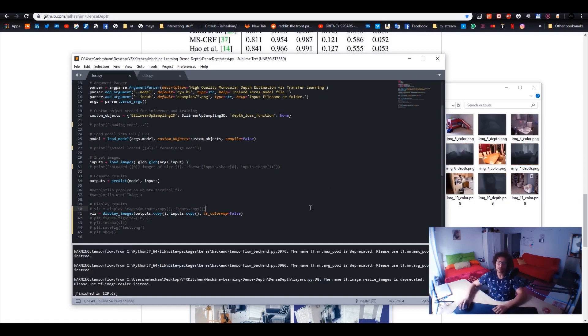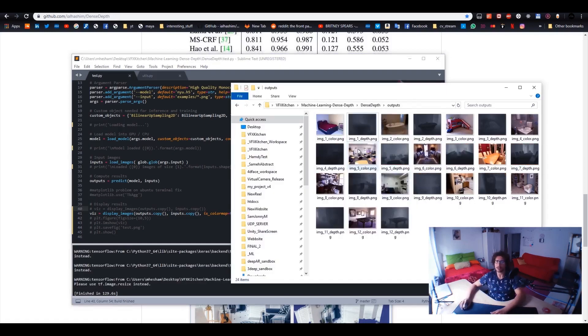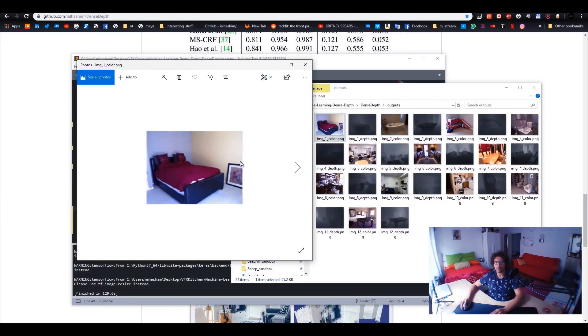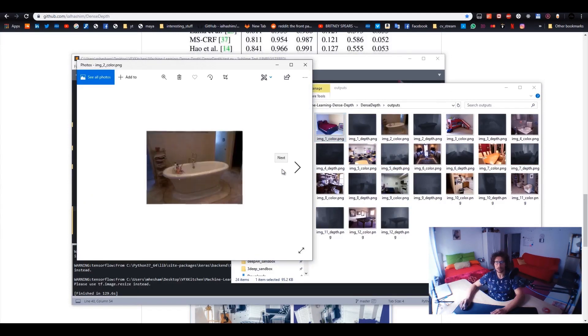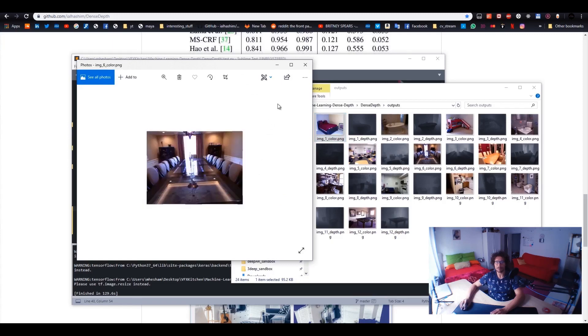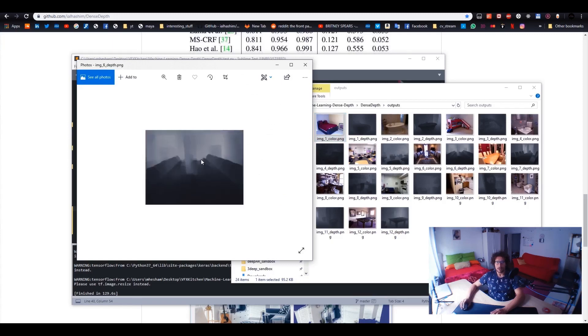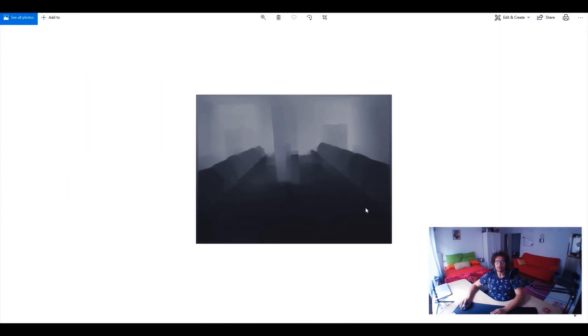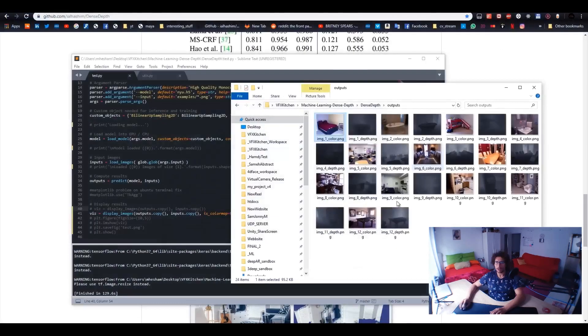All right. So now we are done. Here you can see we have the color image and next that we have the depth. So each one has its own color and depth. That's how the depth map looks like. So you can see the far is more brighter than the foreground. And now we can just check it directly inside After Effects.